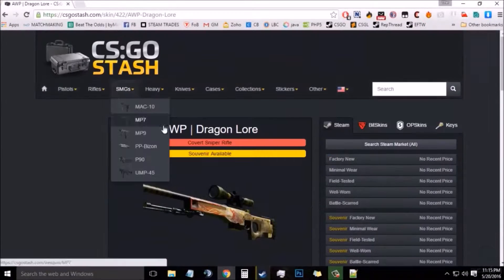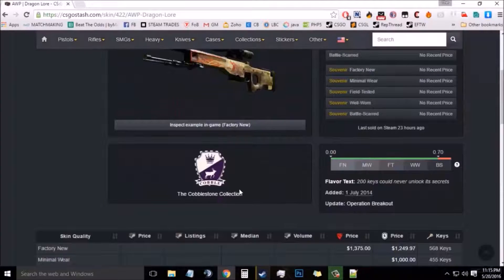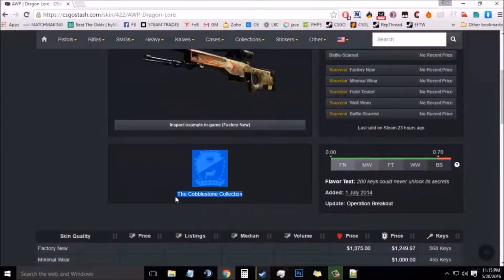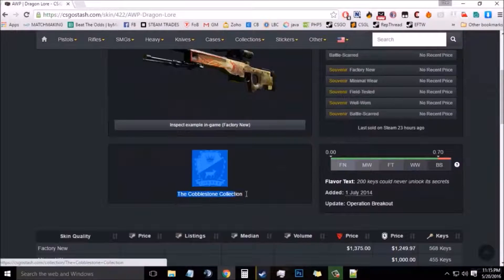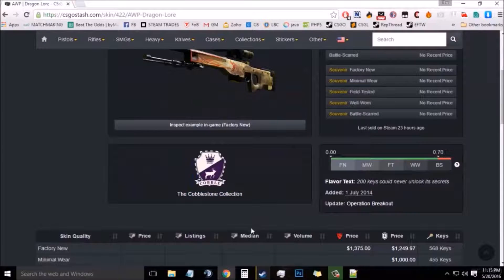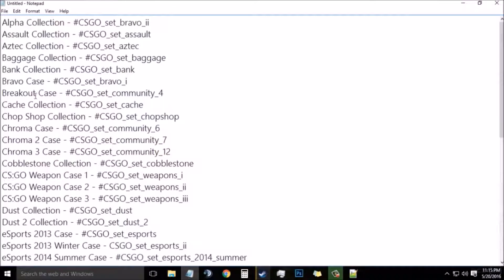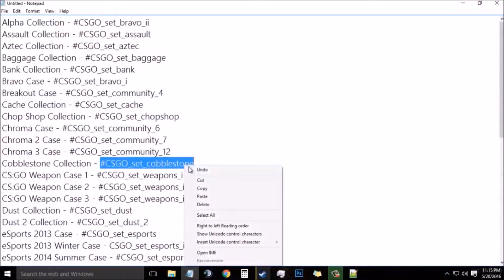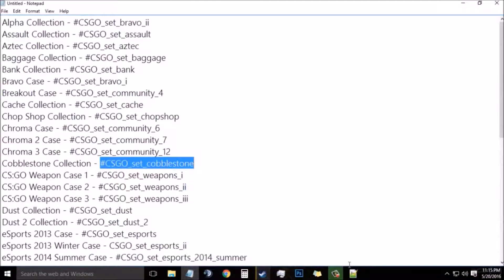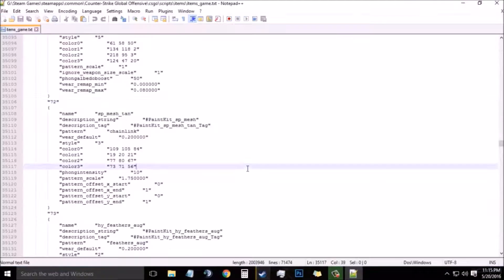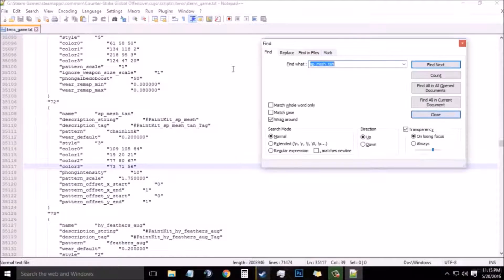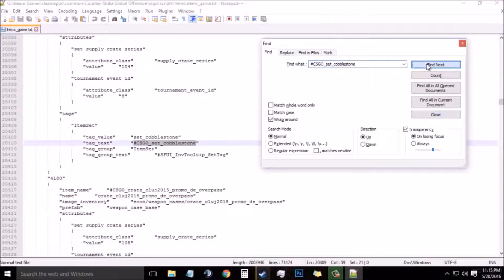Now I will be using AWP Dragon Lore, so I will need to find the collection in which it belongs. It belongs to the Cobblestone Collection, so I will simply find the Cobblestone Collection code from the list which is given in the video description. Copy it and then go to the text document and then find it.